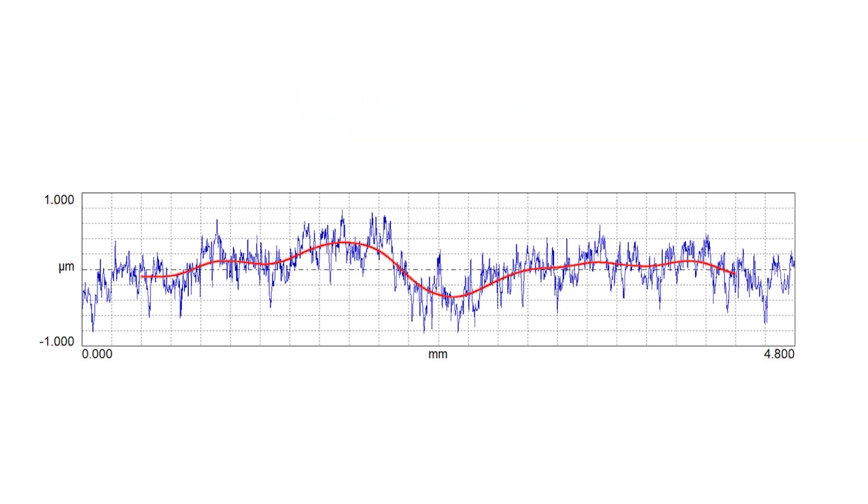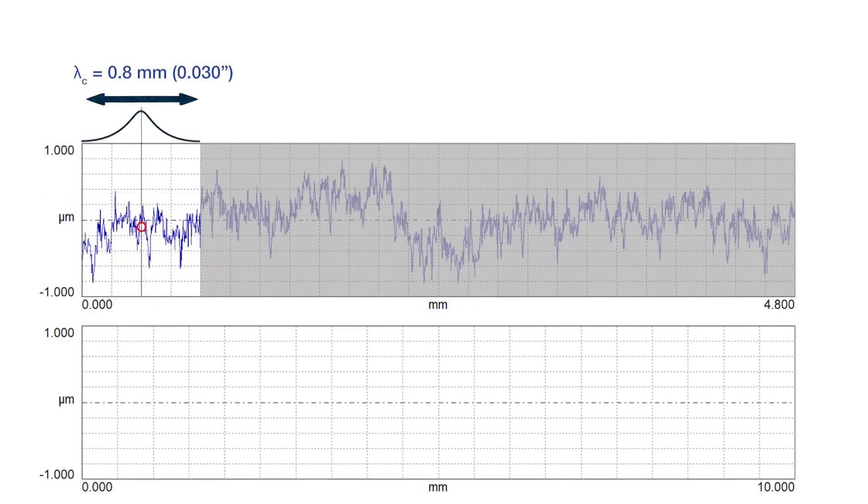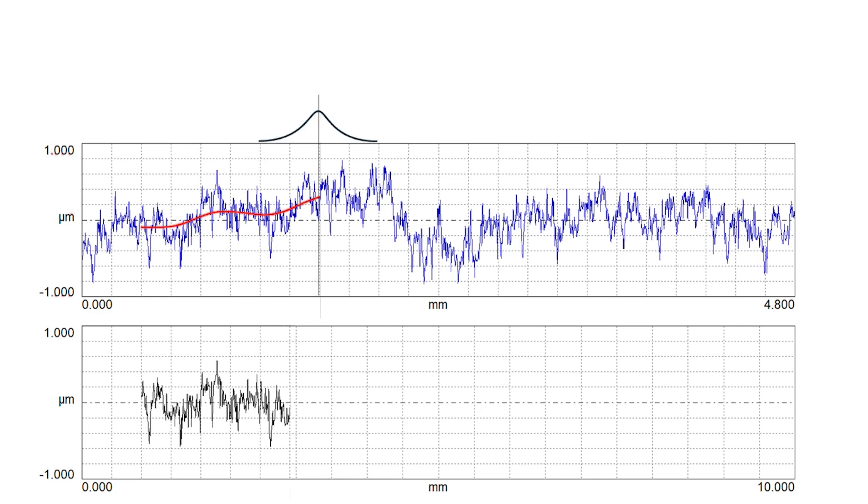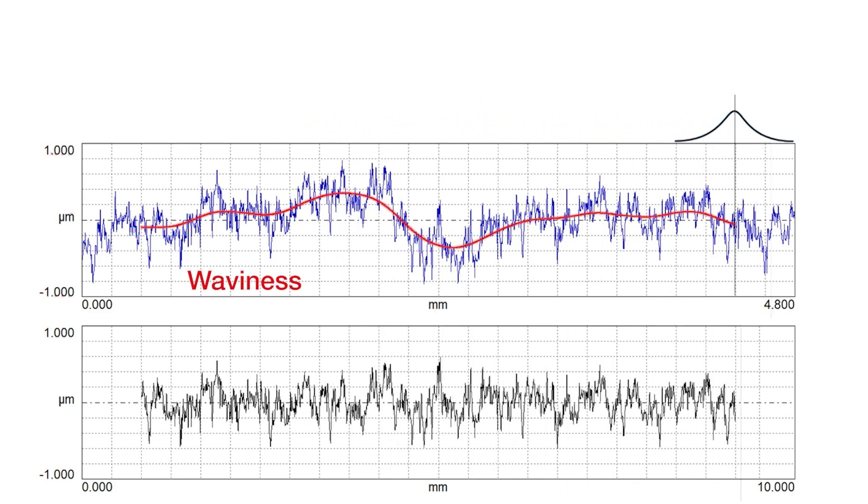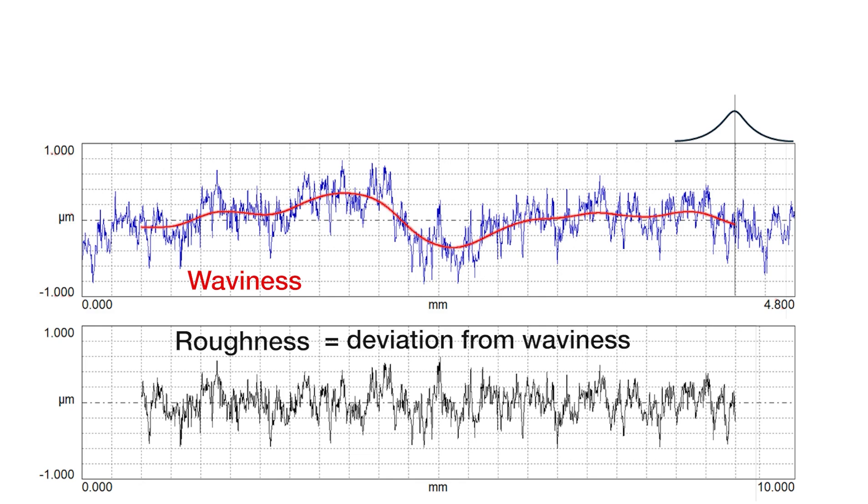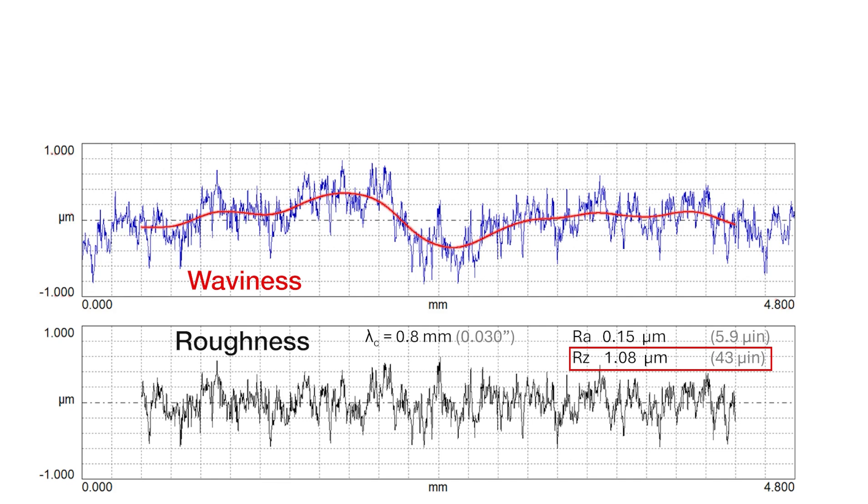But we can also use this concept and use this waviness profile to show or create roughness. We're going to slide our moving average of waviness along the surface, but now on the bottom we're plotting the difference. Everything above and below the waviness profile is plotted as roughness. In fact, that is the definition of roughness. The roughness is everything that deviates from waviness. And from that black roughness profile we see at the bottom, we can now compute our roughness parameters. So we have an RA of 0.15 micrometers or an RZ of 1.08 micrometers.